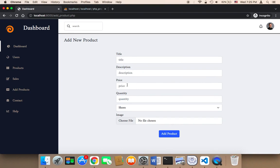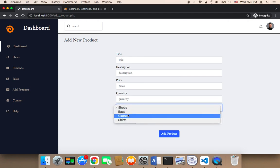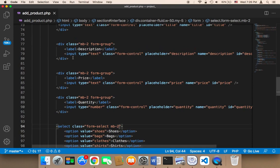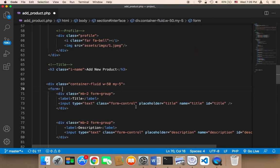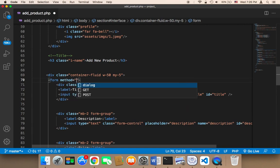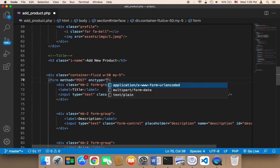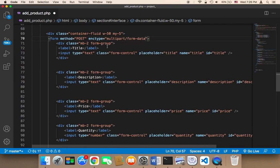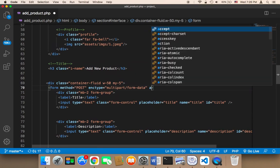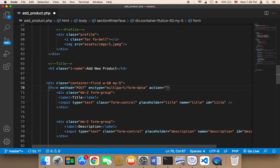As you can see we have here title, description, price, quantity, and shoes — which is actually the category — and then we have the image. So let's work on this form. To activate this form we need to give it three things: first, the method, which is going to be POST; second, the enctype of multipart/form-data because we have an image to upload; and lastly we need to specify the action URL, which is going to be create_product.php.